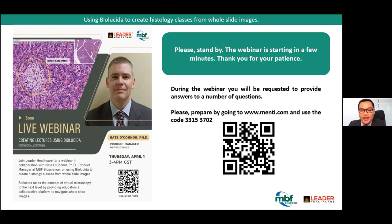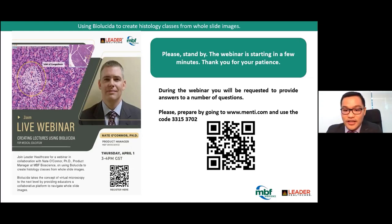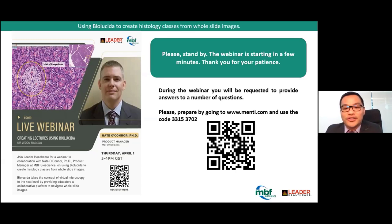I hope you can see me clearly and see our PowerPoint presentation. If it all works well, I'd appreciate if you could click a thumbs up in the chat box. During the webinar, you will be requested to provide answers to a number of questions. For those using dual devices, you can open your camera and take a picture of the QR codes to go directly to menti.com. Or if using a single device, key in www.menti.com and use the code 3315370 to key in your answers.